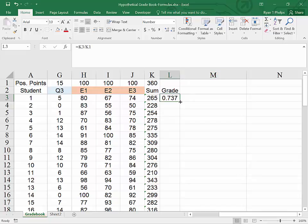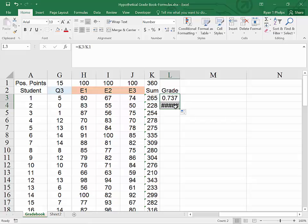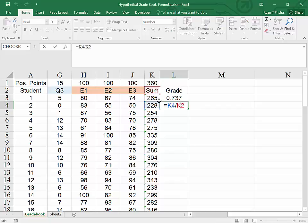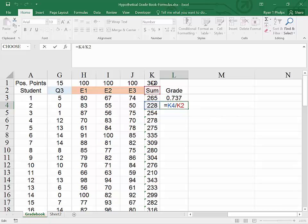Now we will run into an issue if I click and drag this cell. The reason why is that I've told Excel to drag down the cells that it's looking at. So it's going to look at the sum for student 2, but now it's trying to divide by the word sum because I did not lock the cell reference. I want all of these grades to refer to the total possible points.